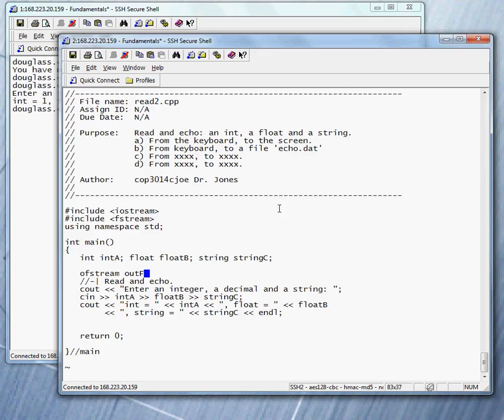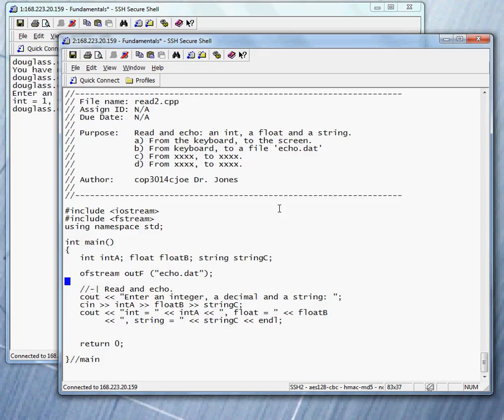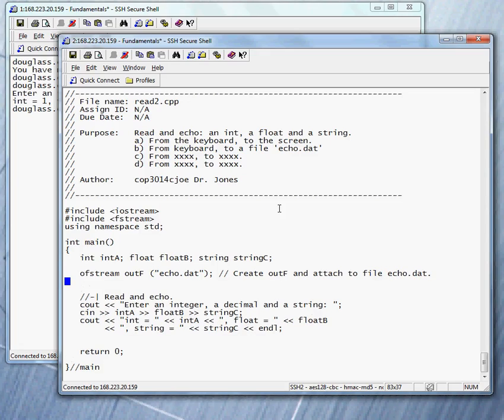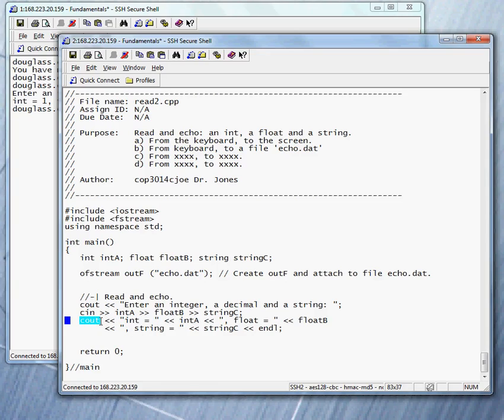So let's call it outf. I put the capital F to remind me that it's a file related stream. And first time out, let's go ahead and attach it to the file we want to use. The name of the file we said is echo dot dat. So this declaration does two things. It declares a stream and it attaches, create outf stream and attach to file echo dot dat. That's what we've done here. Having done this, notice it means we can now direct output not to cout. I can now simply replace the name of the stream. I don't need to change anything else. What's the name of the stream? It's not cout anymore. It's outf. That's where we want it to go.